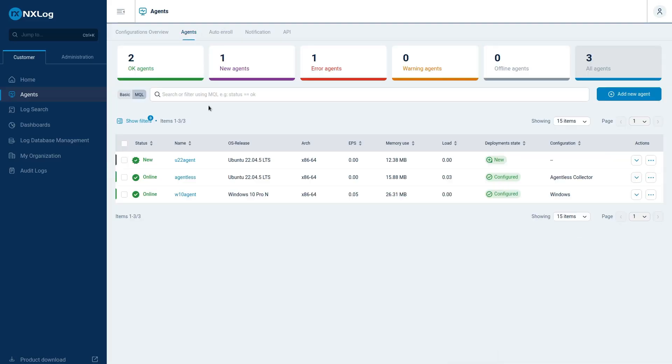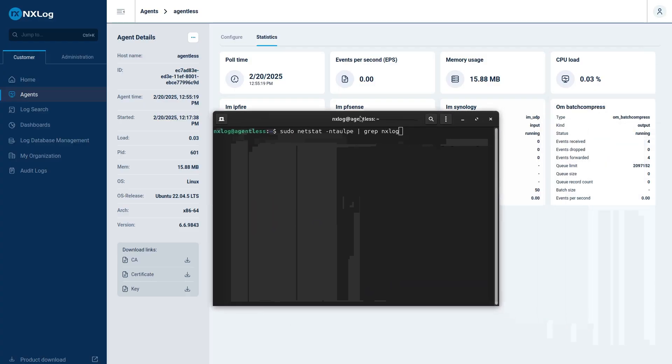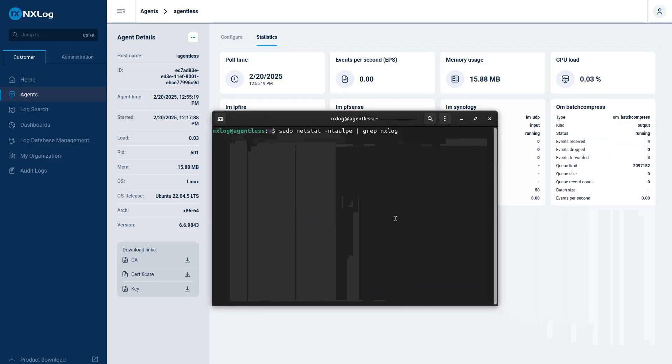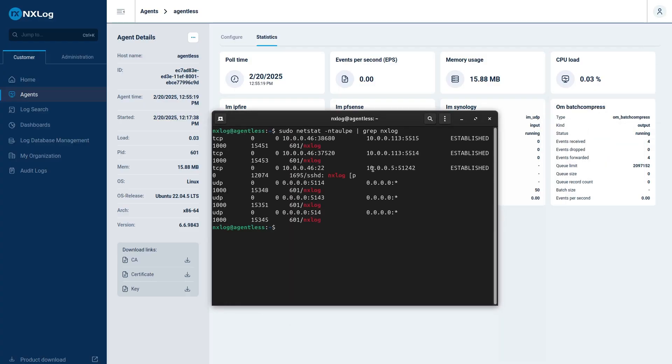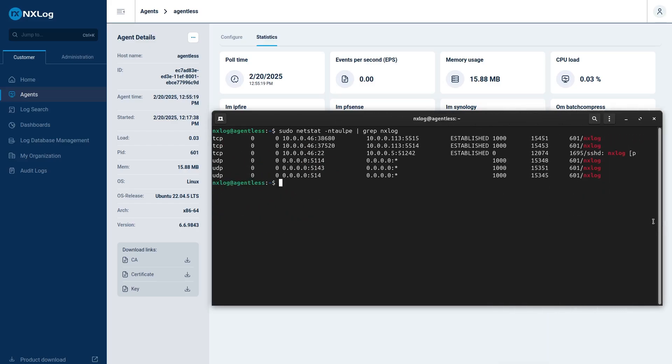My agent is this one. We can check here that I already have the module IPFire, PFSense, and now I have Synology. Also, we can see on the agentless server the ports that we have. We can see that the 5143 is ready to receive connections.